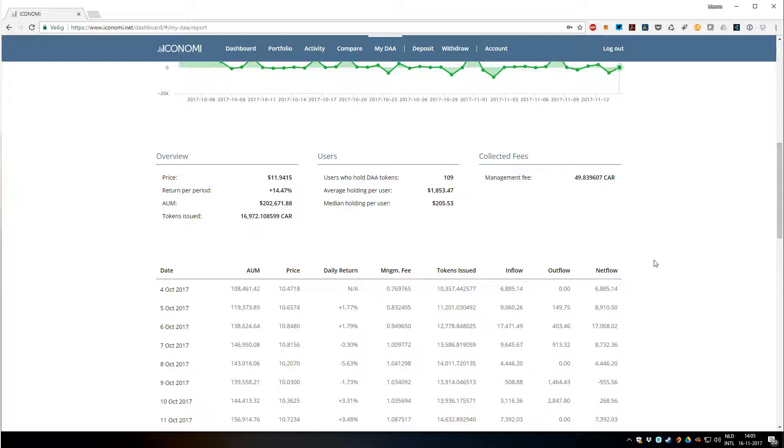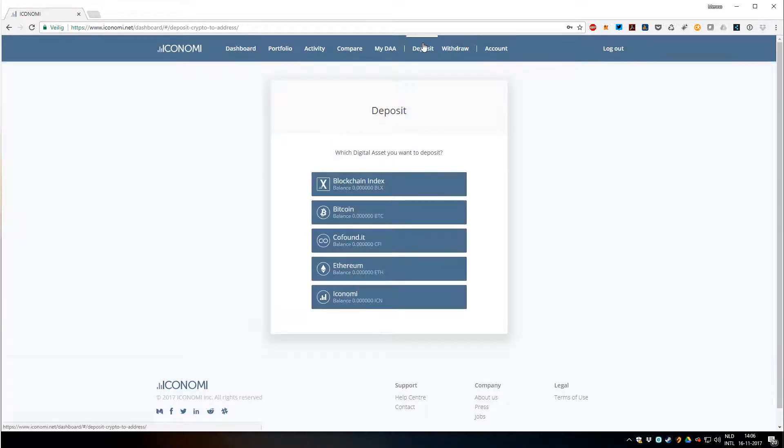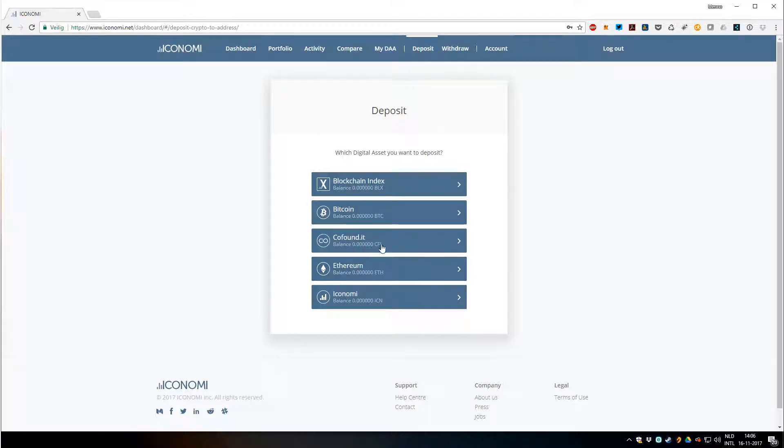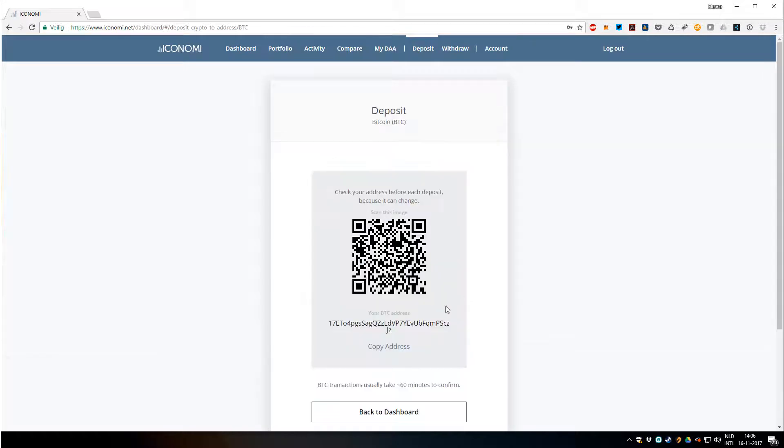Next tab is deposit. You can choose, let's say you want to invest some more, you want to buy a DA now. You can choose which assets you want to deposit. It will usually be Ethereum or Bitcoin, so let's say you want to deposit Bitcoin. You can just click on it.